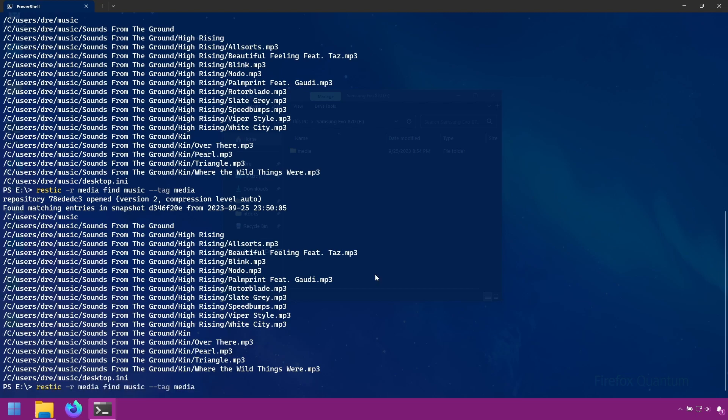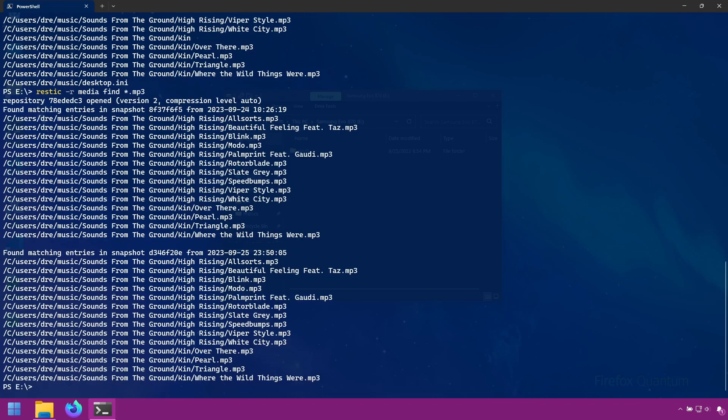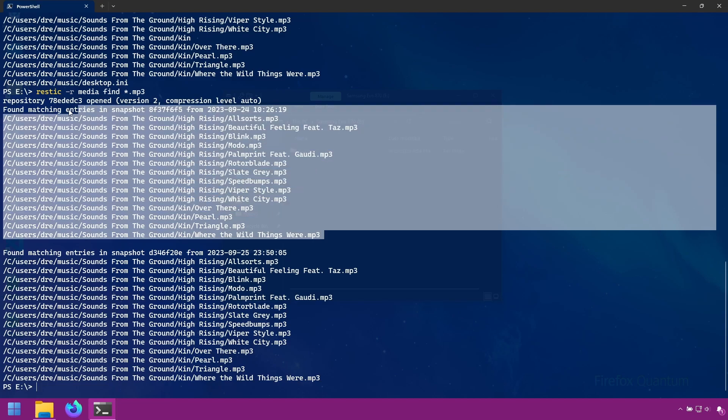Let's say we wanted to find all files that are of type mp3. We can use a filter pattern such as asterisk dot mp3. And it returns all snapshots that have mp3 files in them.